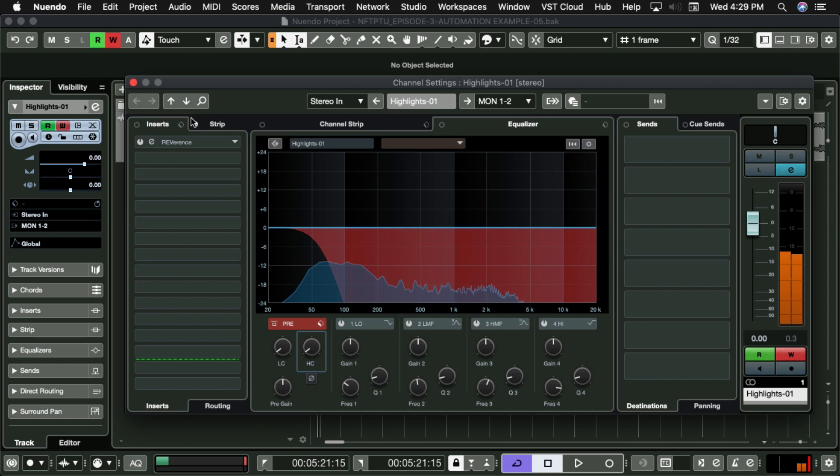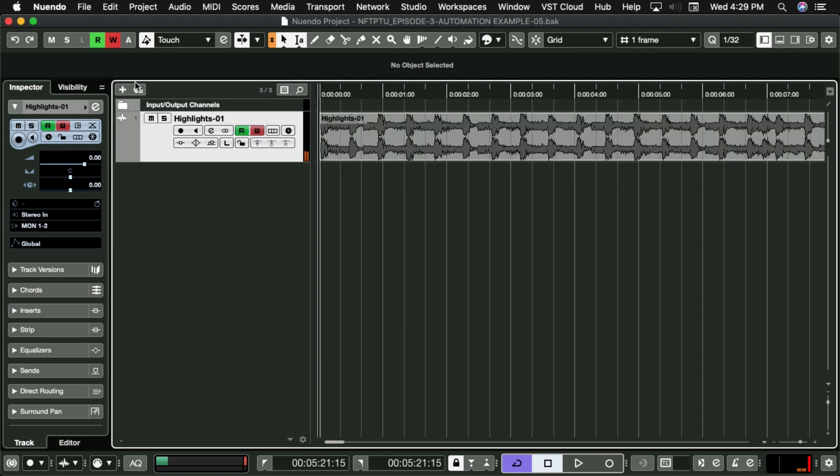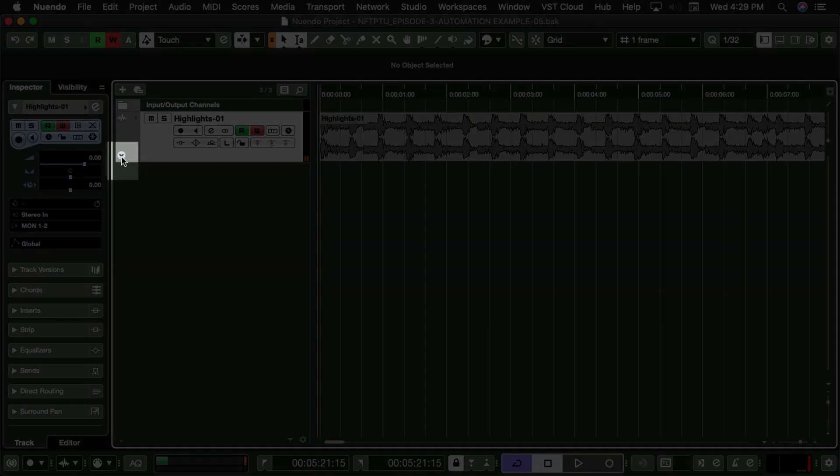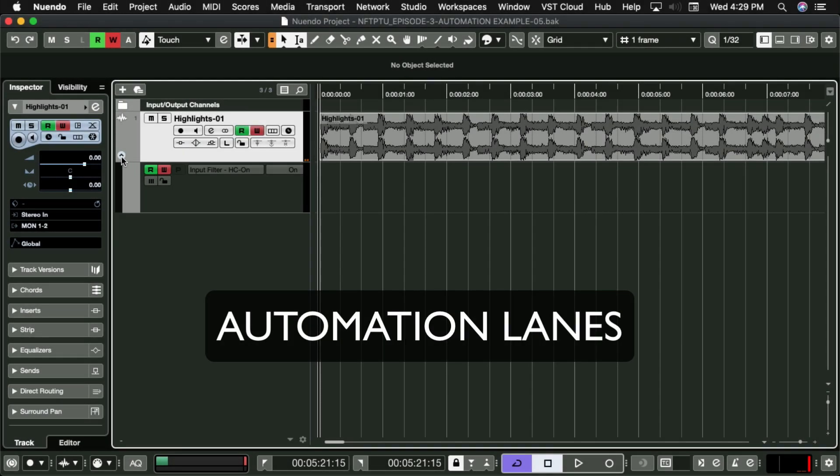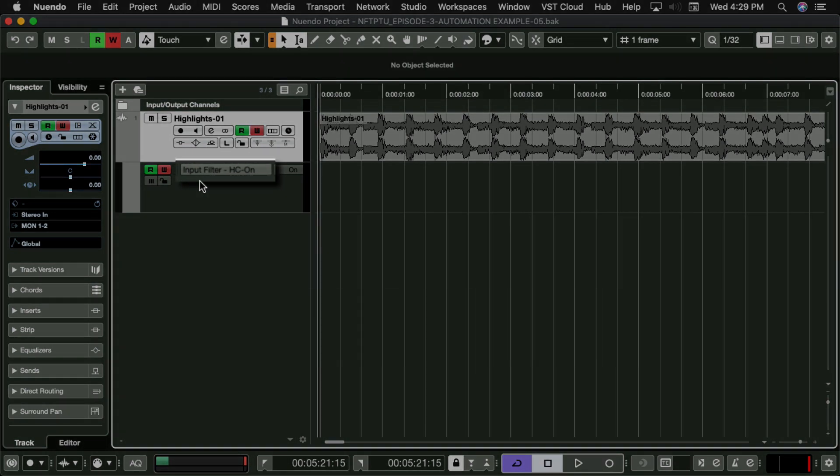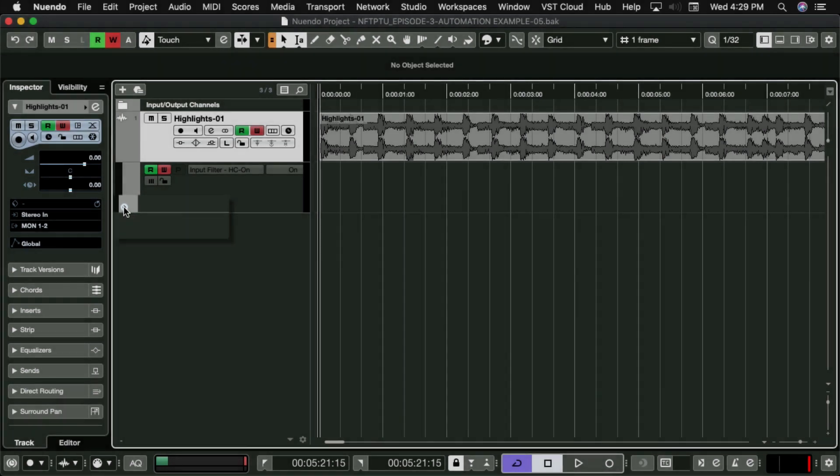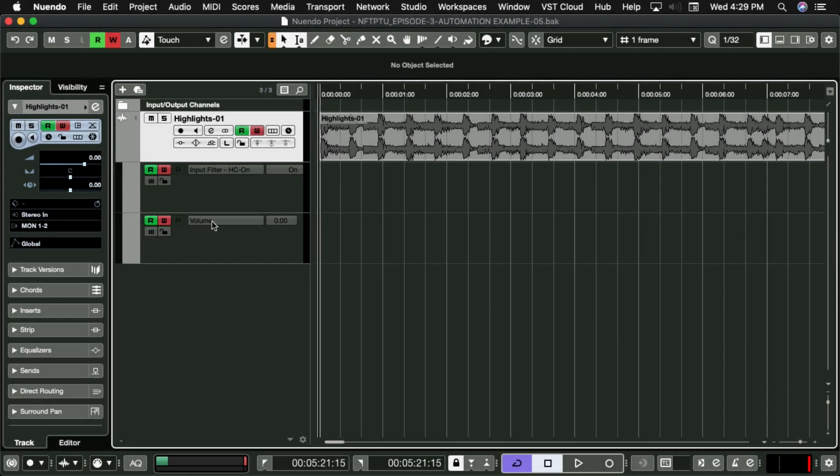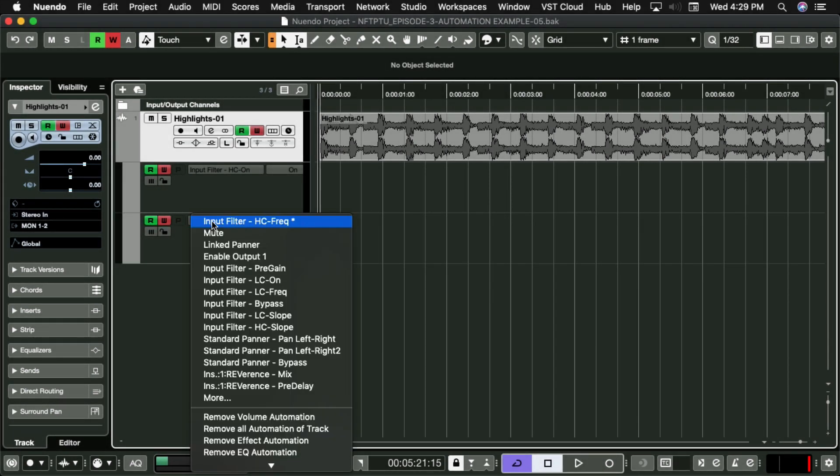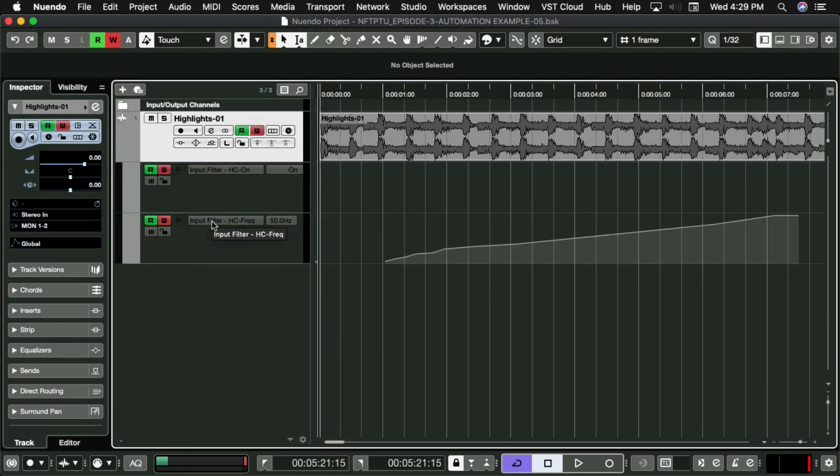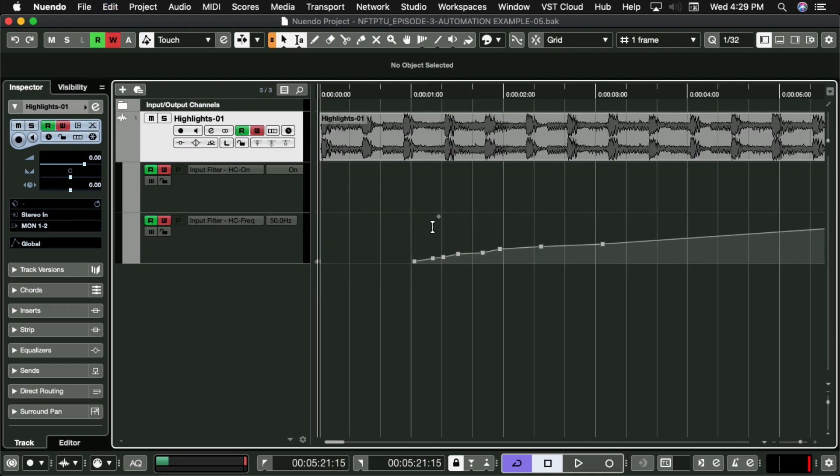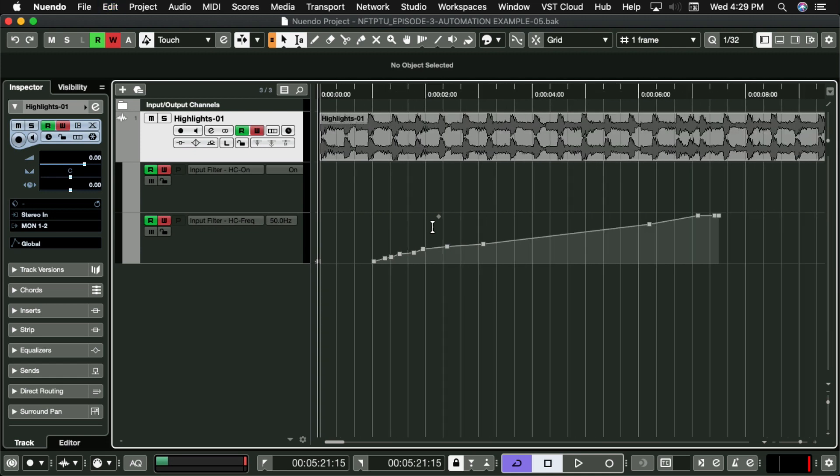If I close this window for a minute, and click here, an automation lane is revealed. We now see the high cut is on. And if I click the Append Automation button, the high cut frequency lane is shown. If I zoom in a little, you can see the written automation.